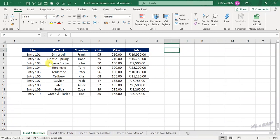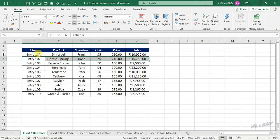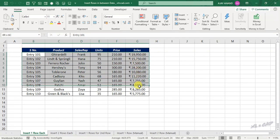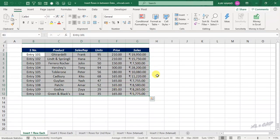To insert a blank row each in between these ten records here, create a series of natural numbers in the column adjacent to this data set.